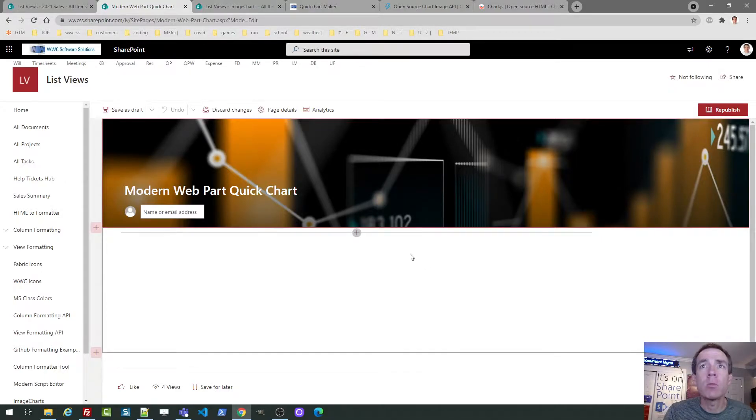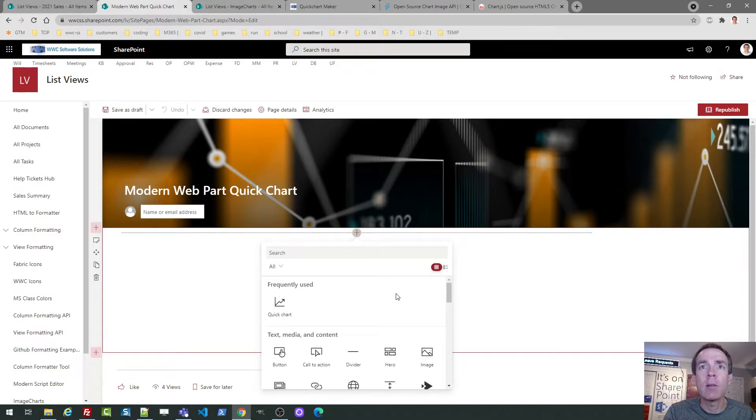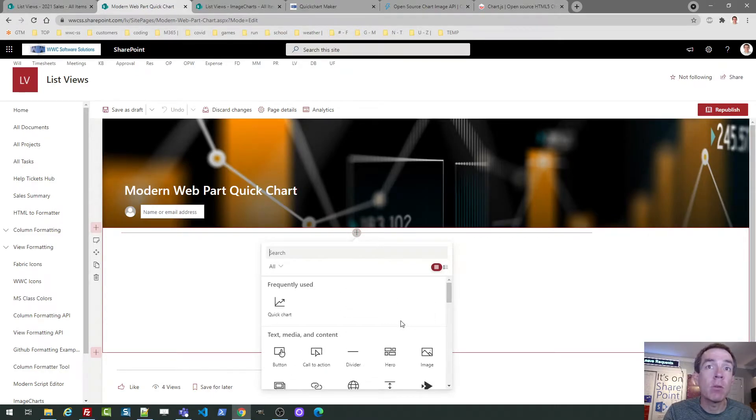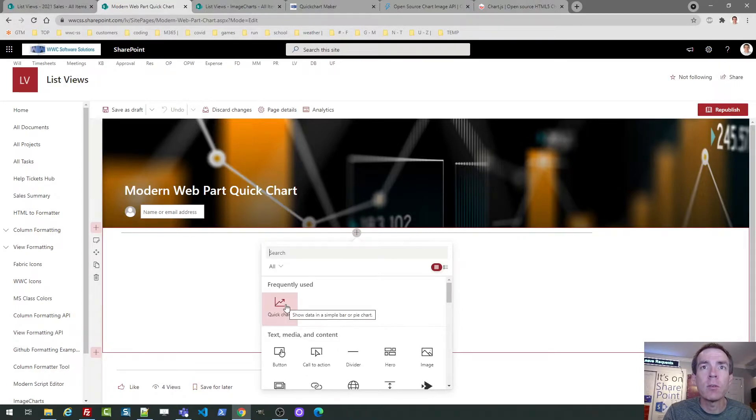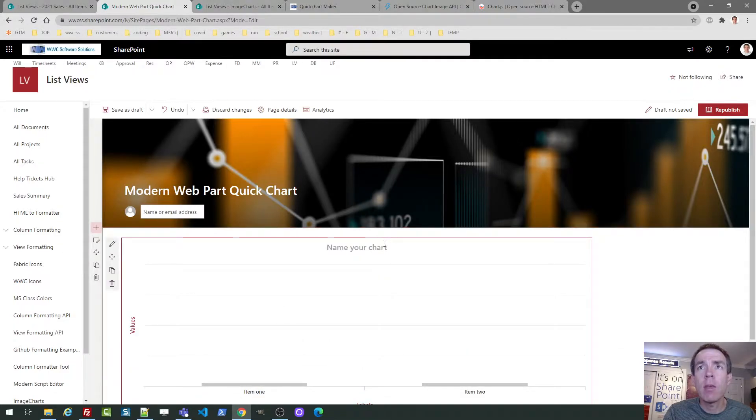So I've got a modern SharePoint page. I threw a nice looking banner up at the top, and we're going to take a look at the quick chart web part under the modern web parts. It's really simple and easy to do. So if I go into a page and I click the little plus icon, I can scroll through these options, and I've used it recently. So there it is.